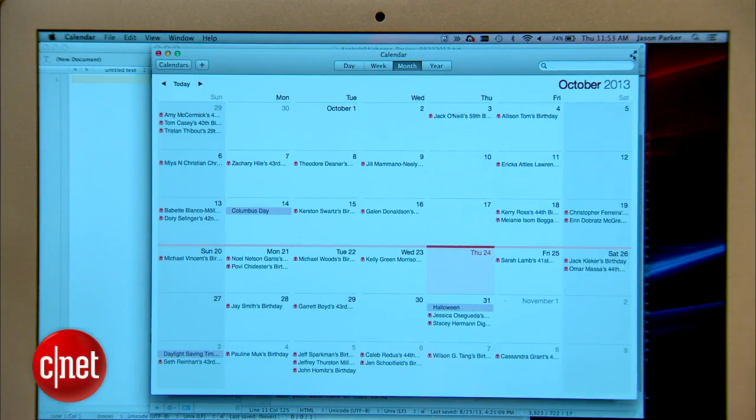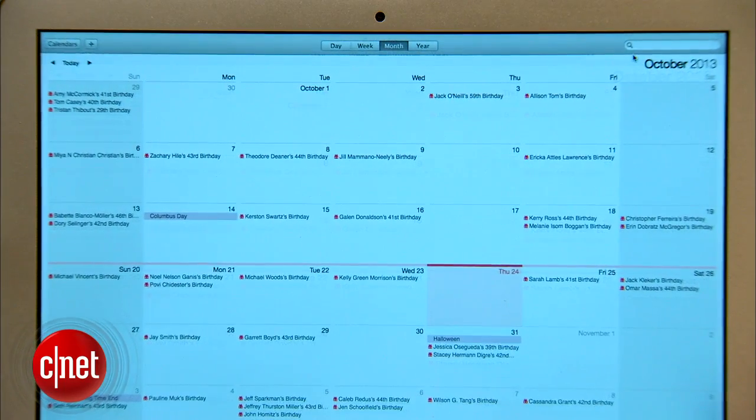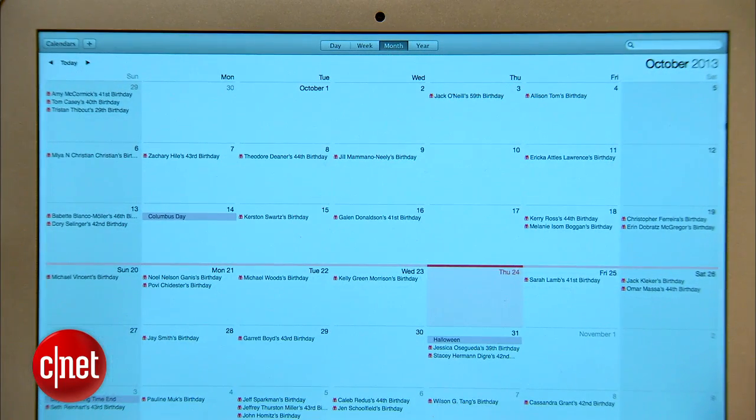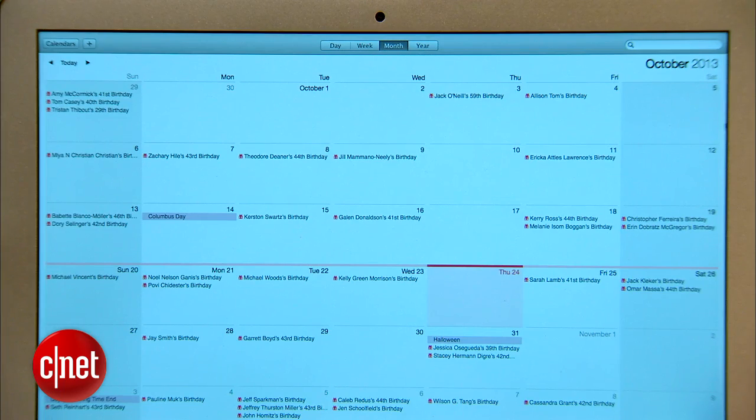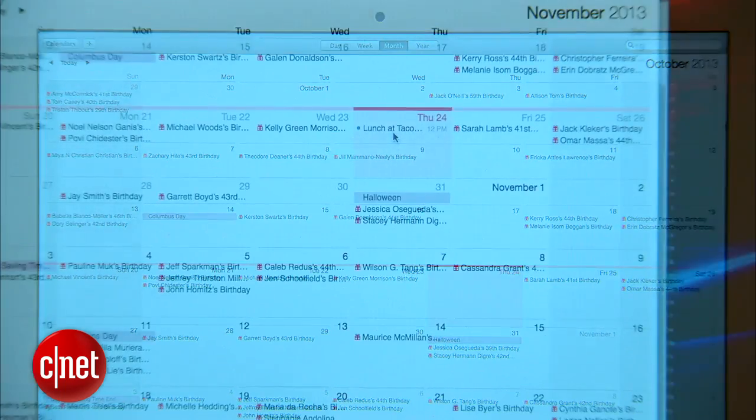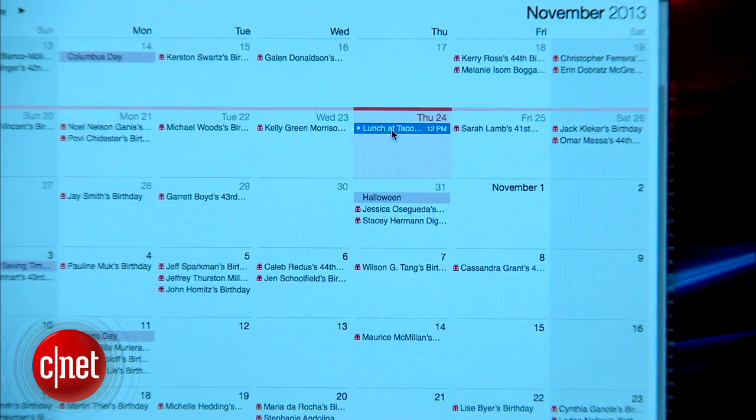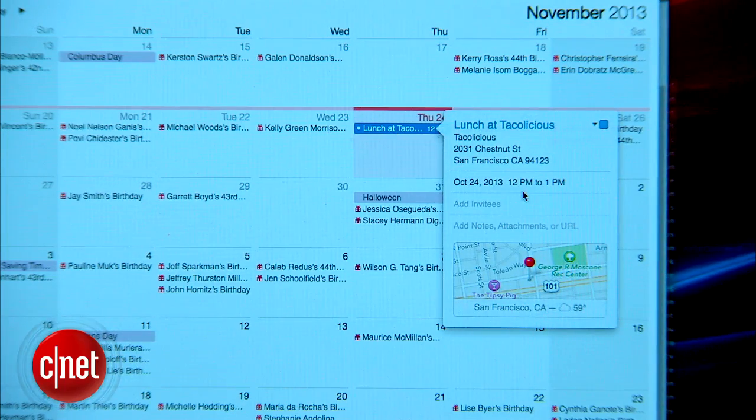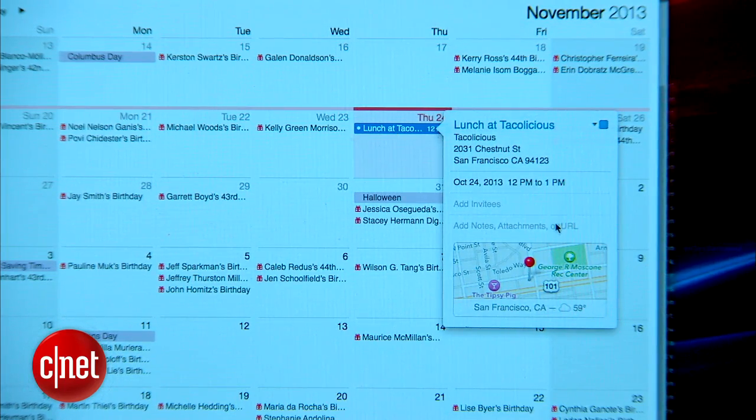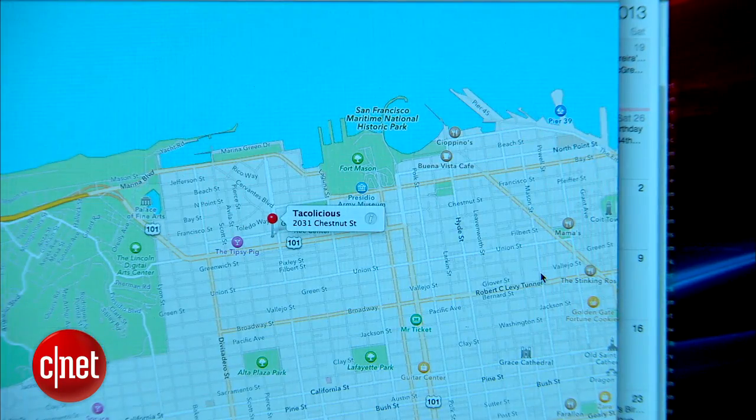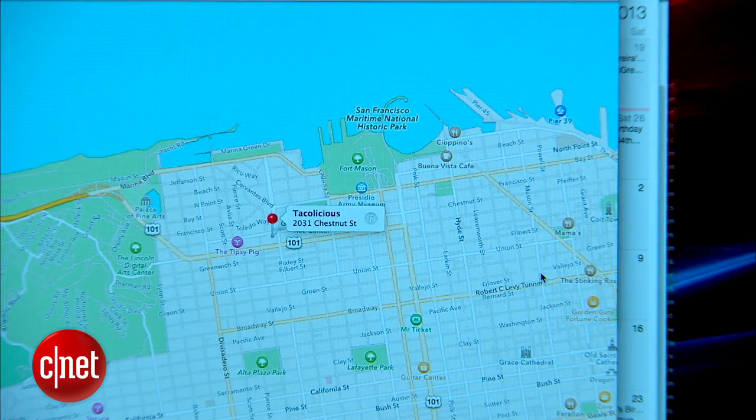Next, the calendar app got a facelift and a bit more functionality. The skeuomorphic leather-bound look is gone, replaced by clean lines and interface elements to draw your attention to what's important. A streamlined event inspector will auto-complete location addresses, give you driving time to your destination, and present you with a map. Click it to see the destination in the Maps app.